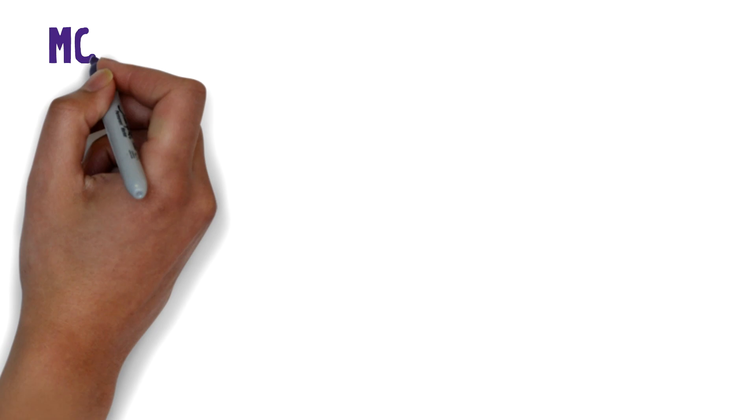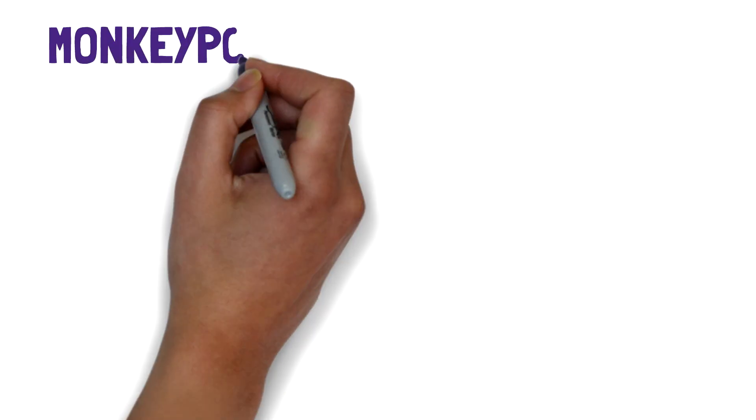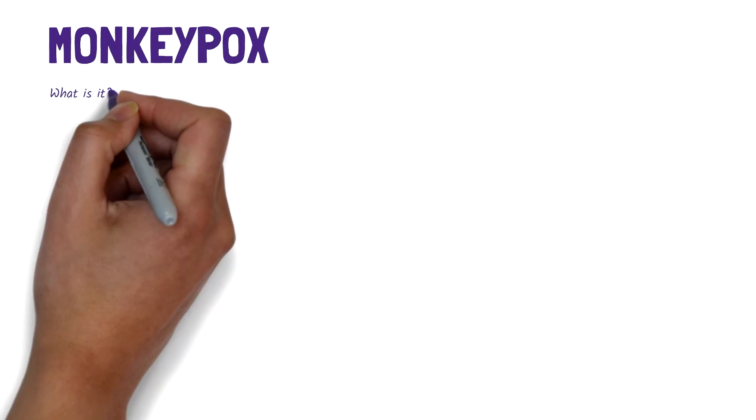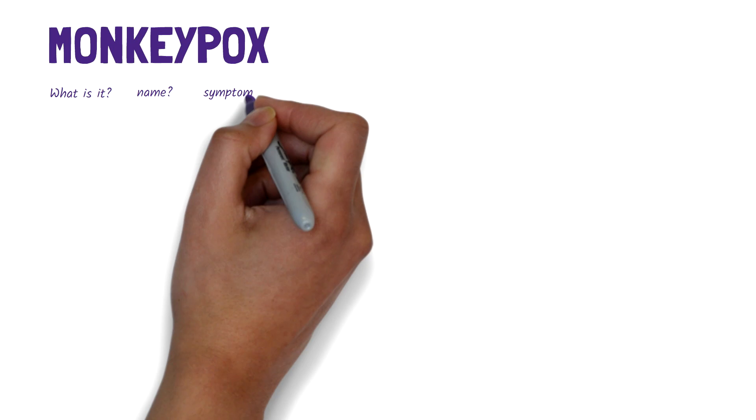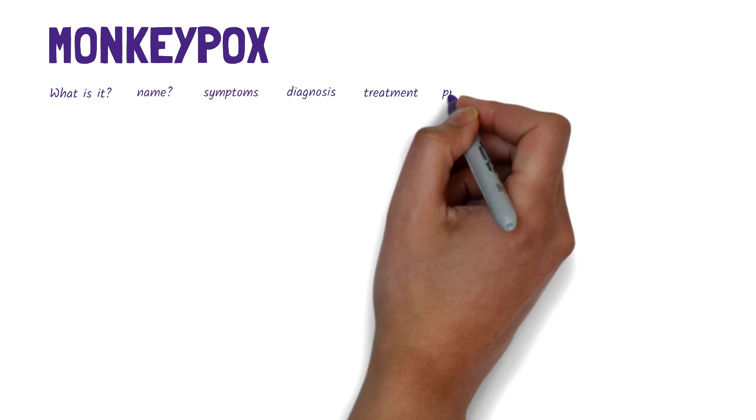Hello, and welcome to this video where we'll take a quick look at monkeypox. What it is, how it was named, the symptoms, diagnosis, treatment and prevention.